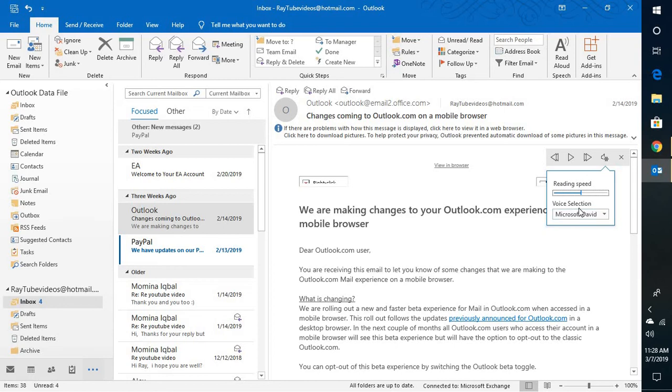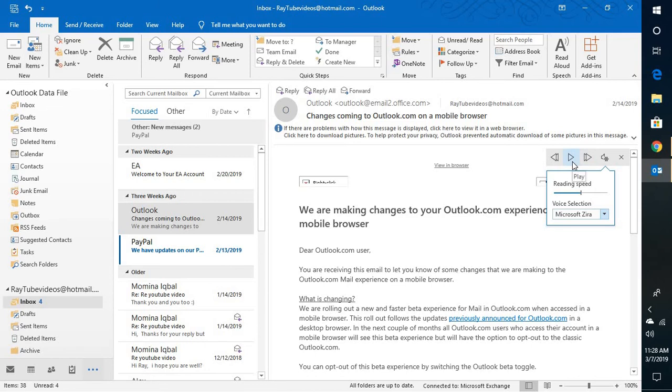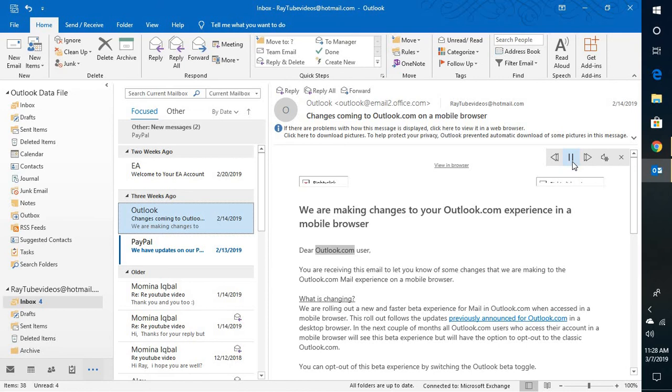And you can change the voice selection if you don't want that voice. You have three voices here: Microsoft David, Zira, and Mark. So if I select Zira and click on play, it will give you the female voice: 'Browser dear outlook.com user.' So this is how you can go ahead and enable a read aloud feature in Outlook 2016 and 2019.